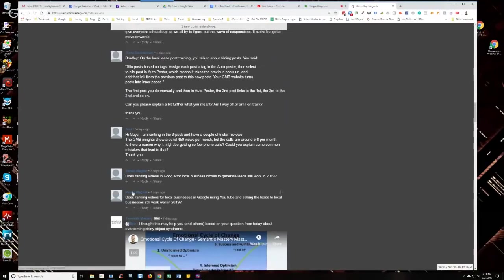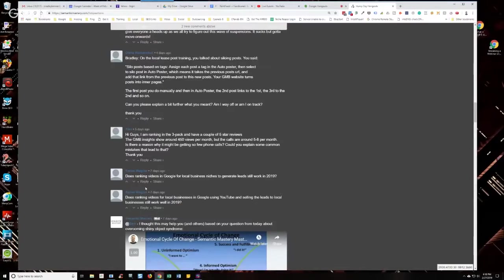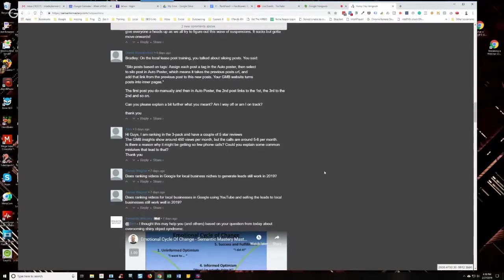So we're going to get right into questions. Looks like Renee Ragnar posted this question twice, last week and probably after the webinar, so I'm going to start with her. She says, does ranking videos for local businesses in Google using YouTube and selling the leads to local businesses still work well in 2019?